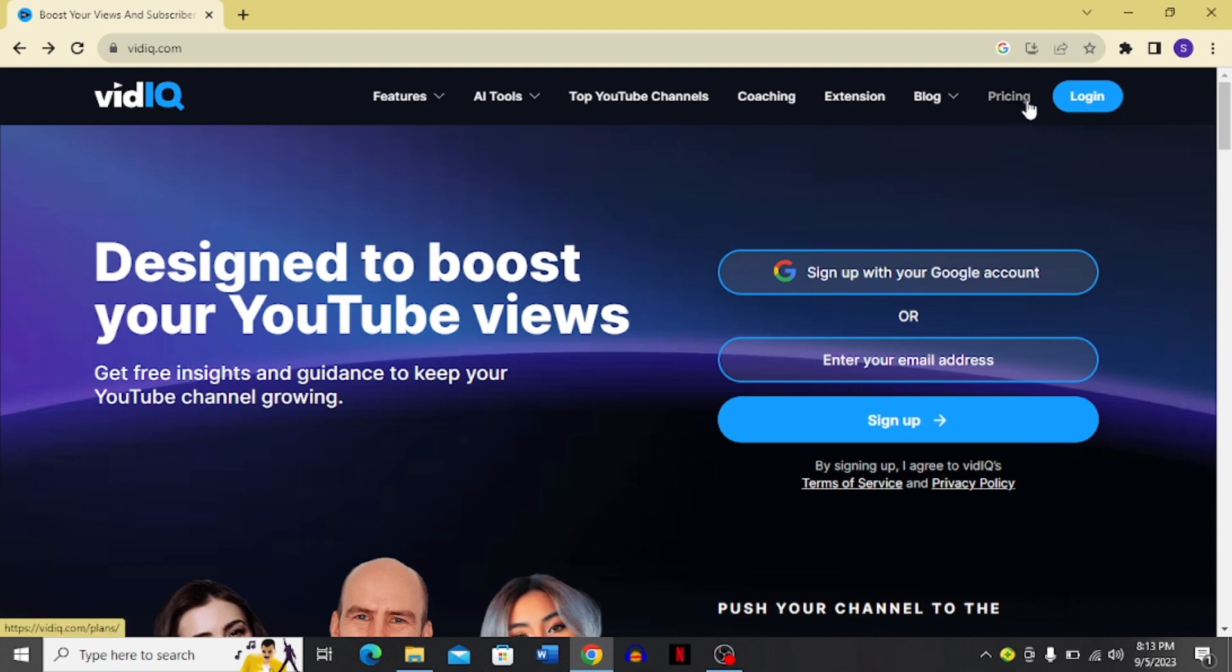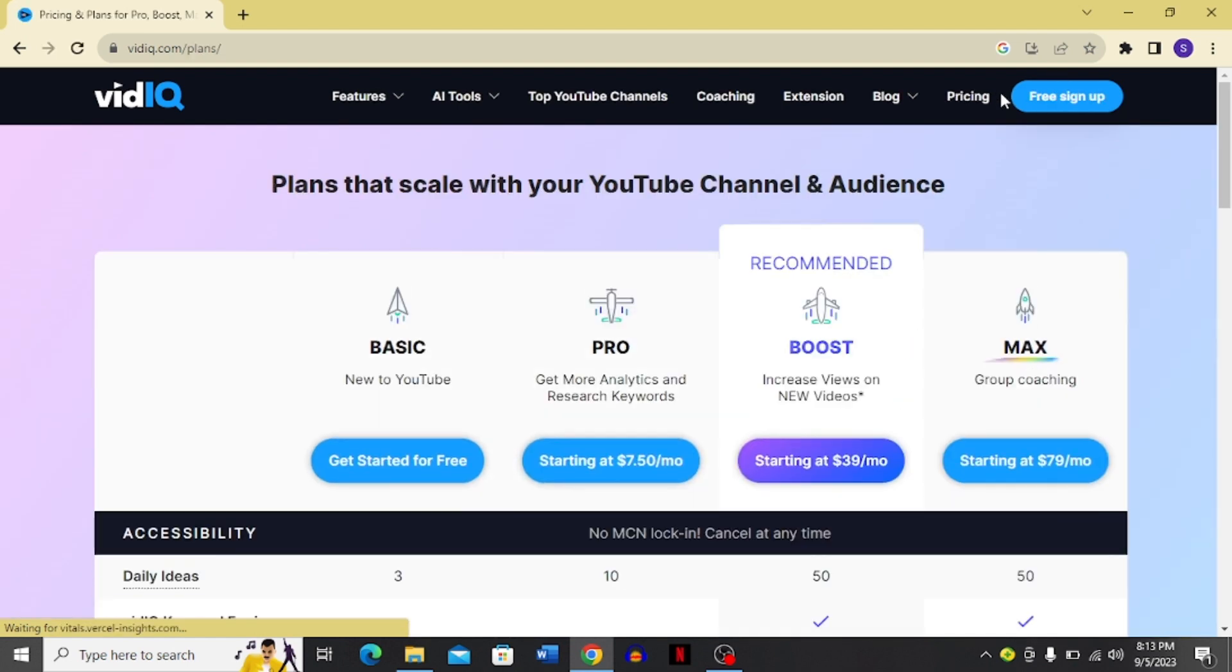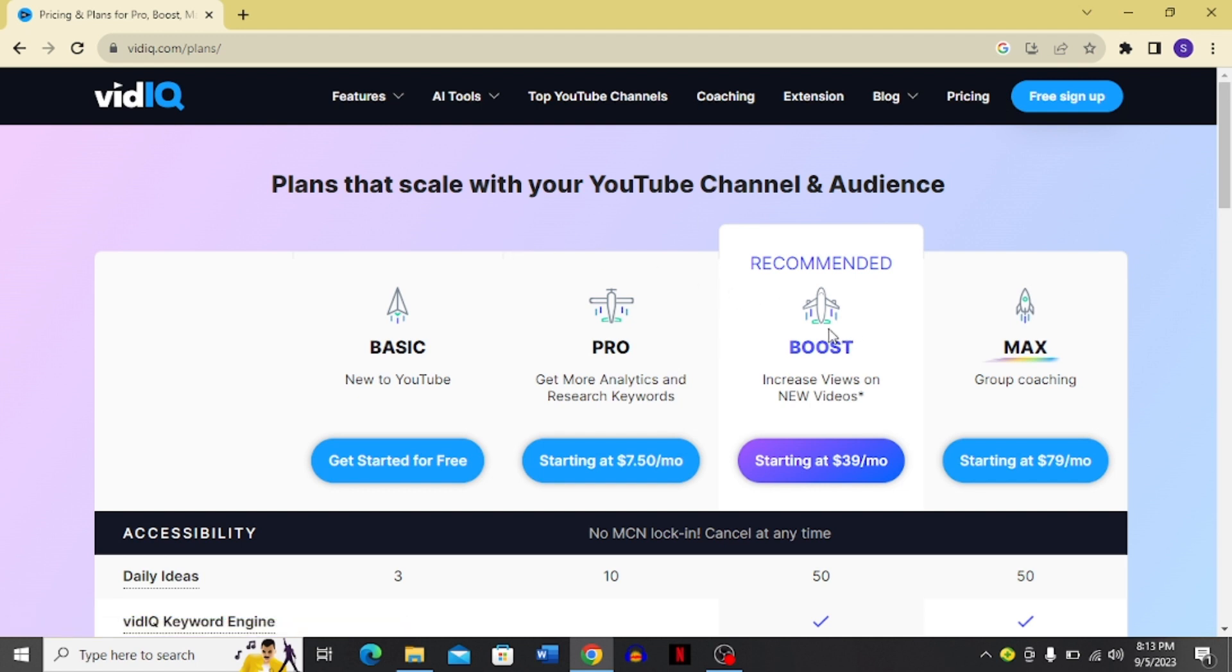After that, you have to go to this pricing button right next to login. Once you click this pricing button, you will come over here where you can see there are these four options. You have to click any one. I'm going to choose this boost option and I'm going to click this.